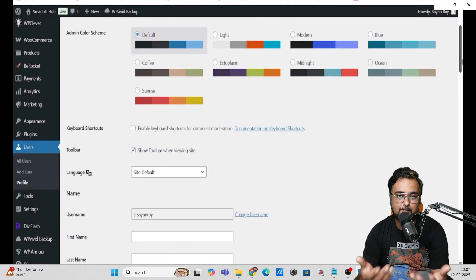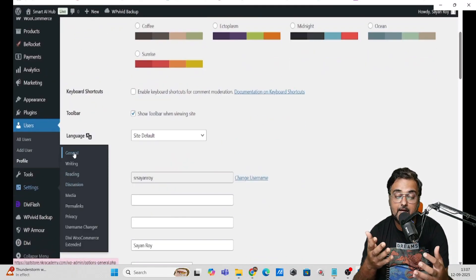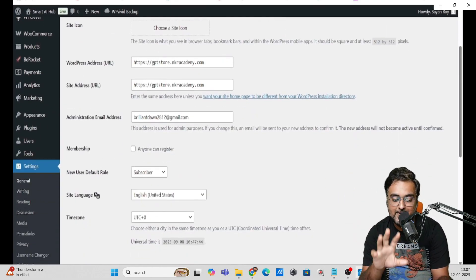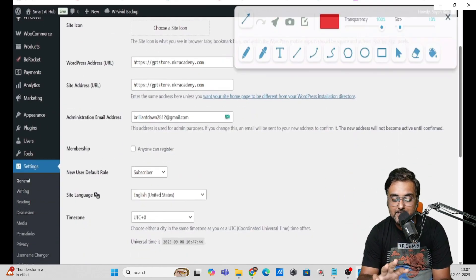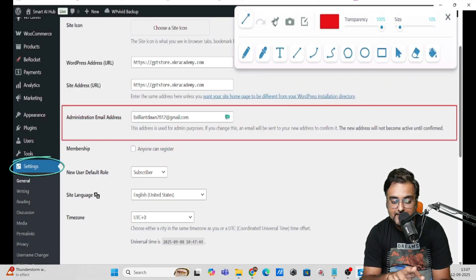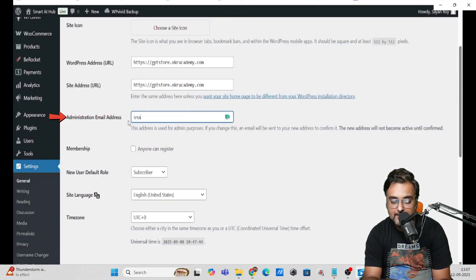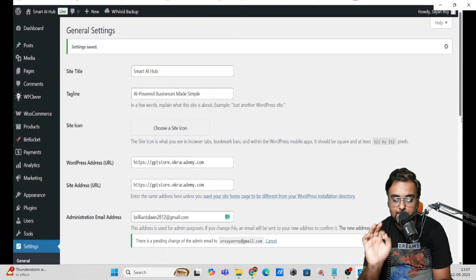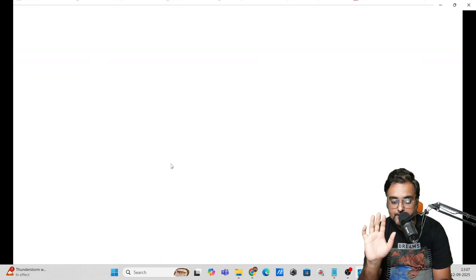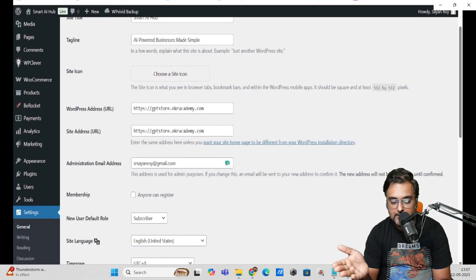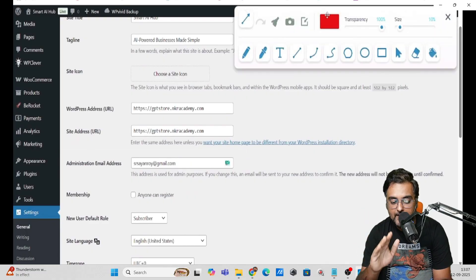The next thing is changing the admin email. This is essential because if something happens to your website in the future, you can recover it via this admin email. Go to Settings, then General, and find the Administration Email Address. Change it to your email and click Save Changes. You'll need to confirm it from your email ID, just like we did previously.